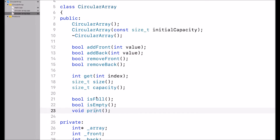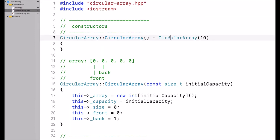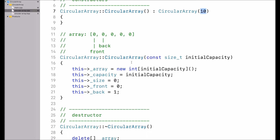Let's take a look at the CPP file where I implement these functions. The default constructor calls the constructor that expects the initial capacity, passing in 10 as the initial capacity. The constructor that expects an initial capacity dynamically allocates a new int array with the given capacity, then assigns the initial capacity to the capacity member variable.